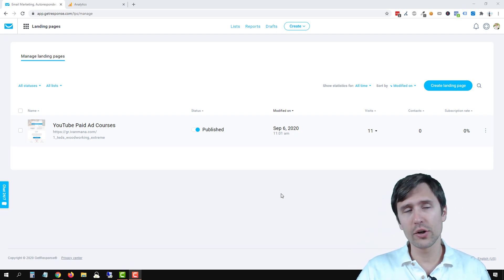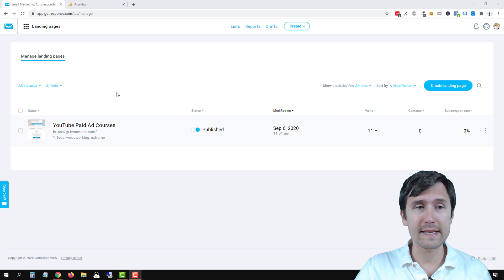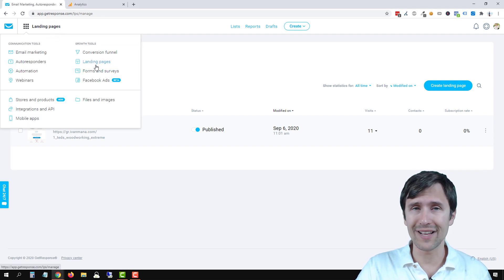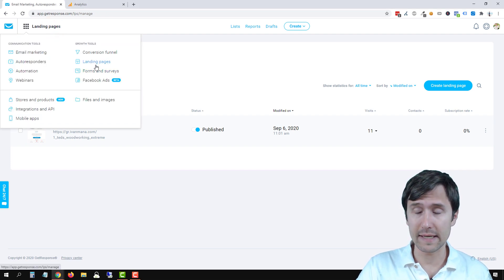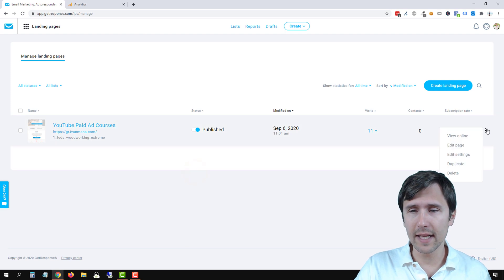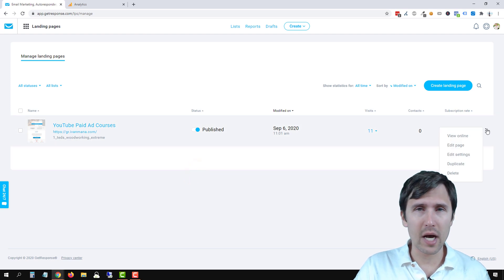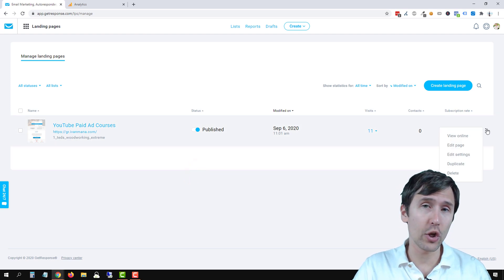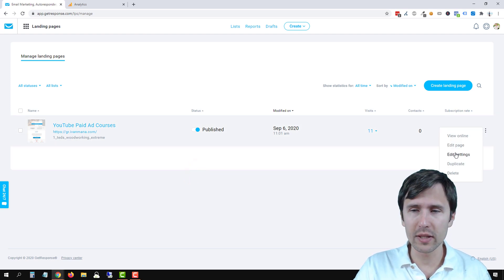So the first thing you're going to do is head over to the landing pages menu option here on the left hand side, you're going to select landing pages and then click on the little three dots next to the landing page you want to add the code to, click on edit settings.